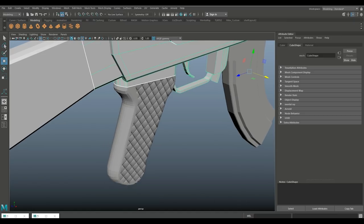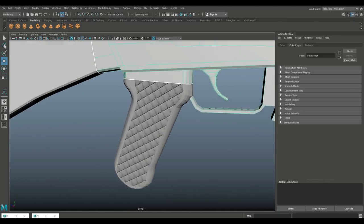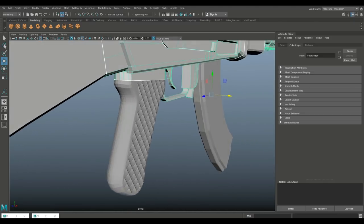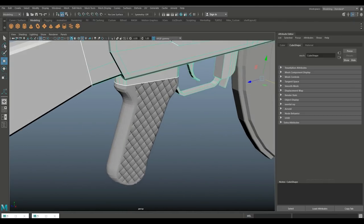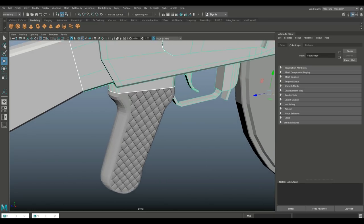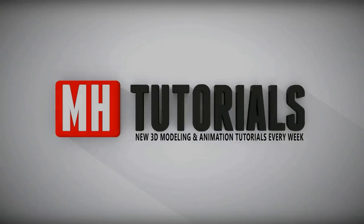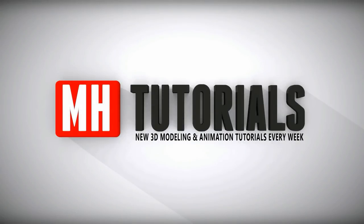Hopefully that wasn't too complicated and you can follow along. If you've got any questions, please let me know. Thank you very much for watching — and don't forget to hit the subscribe button. See you guys next time!